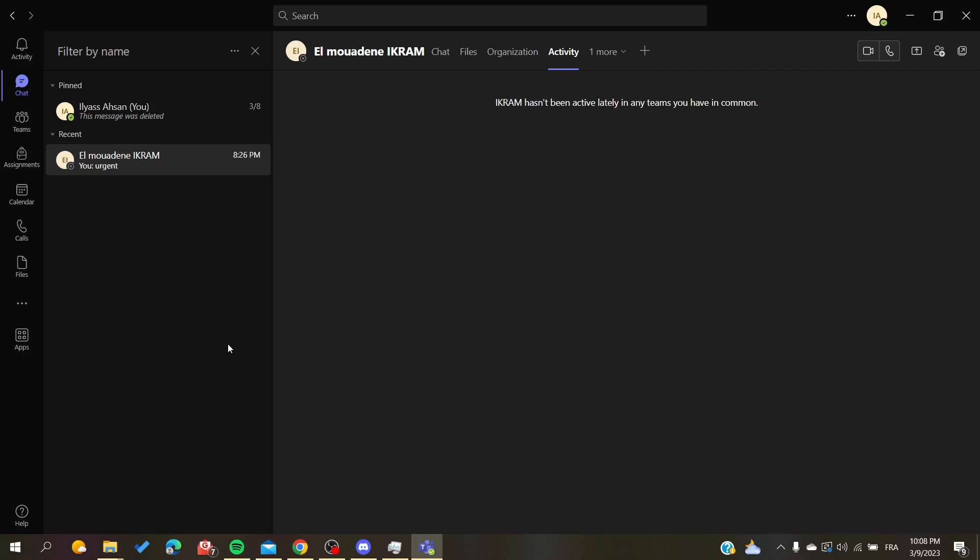After that, you will need to follow these simple steps. The first thing that I'm going to do in this example is to go to the chat menu or the chat panel so I can see all my conversations in my Microsoft Teams account.